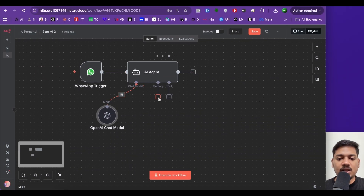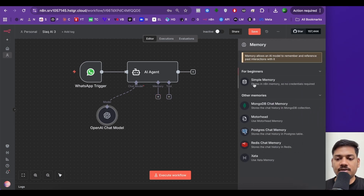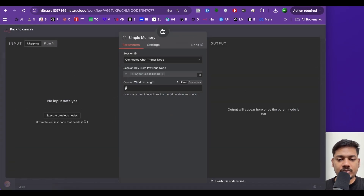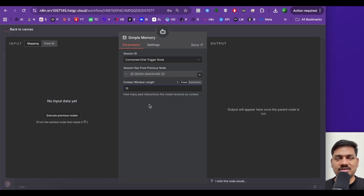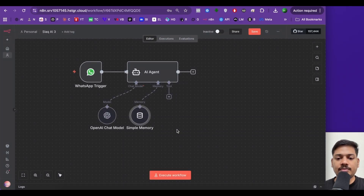Now I'll be adding memory so that it remembers past conversations. I'll select simple memory. Here, context window length — let's say 10. You can select 15 or 20 as per your requirement. It basically means it will remember the last 10 conversations. Now I'll click on back.